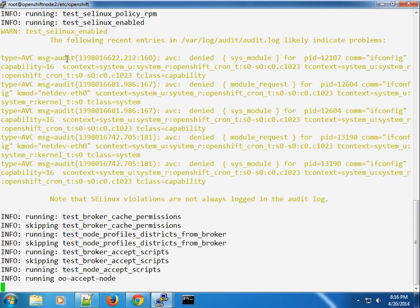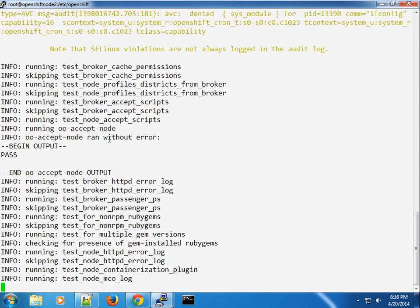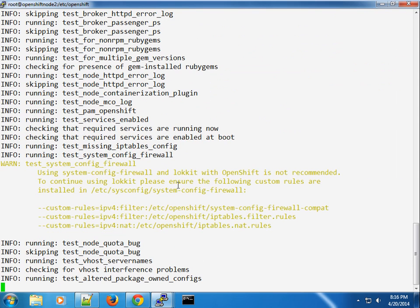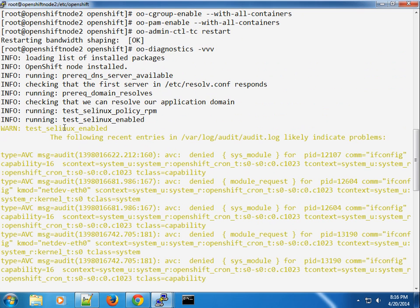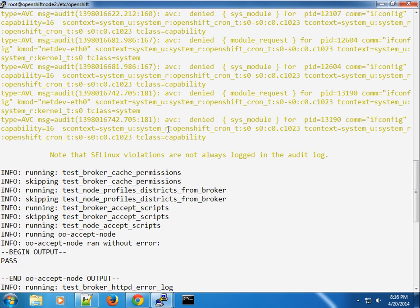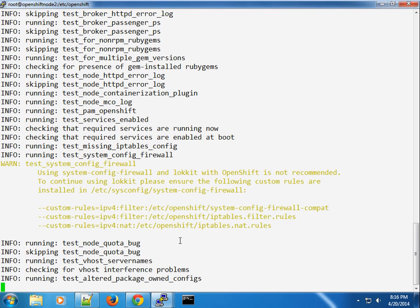The test ran and we can see we don't have any errors apart from two warnings. Once we've fixed those, we can switch to the broker directory and edit the broker.conf file. There we'll see that the valid gear sizes is set to small, but we can add a comma-separated list of supported gear sizes. We'll also set the default number of gears for a new user and the default gear size for newly created gears.